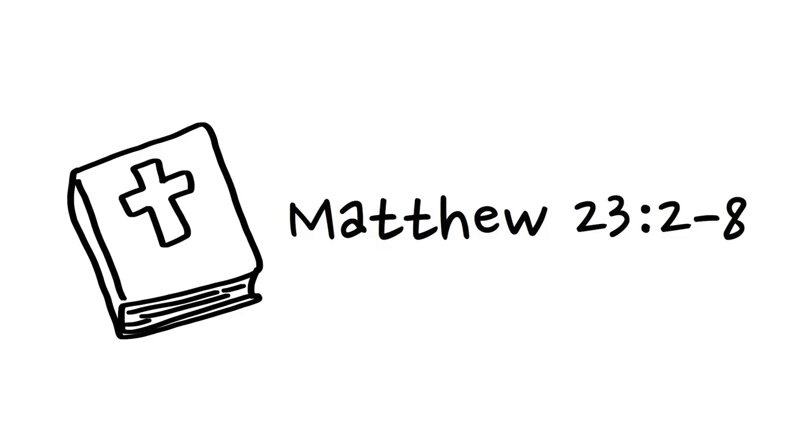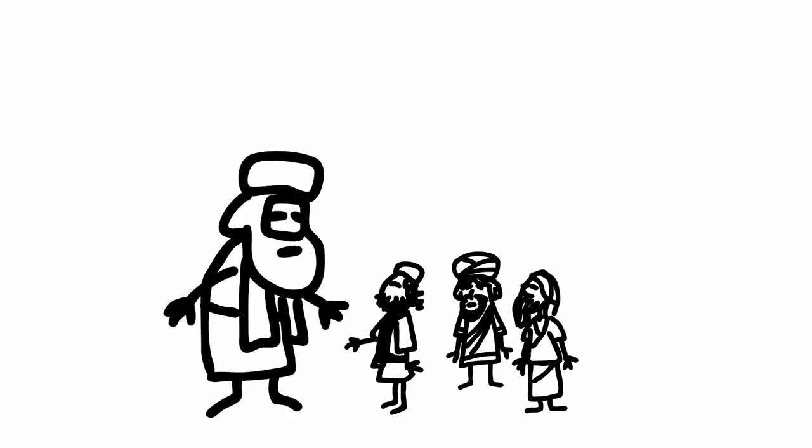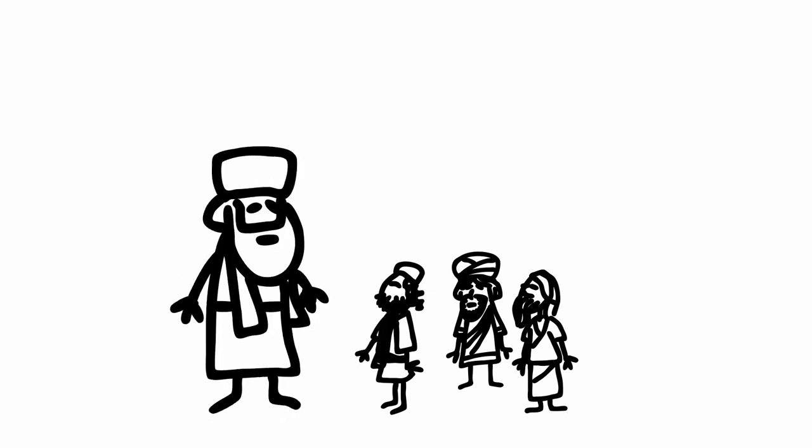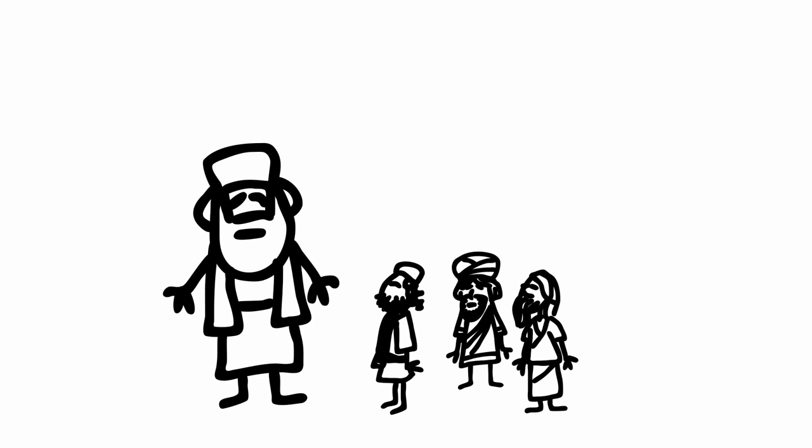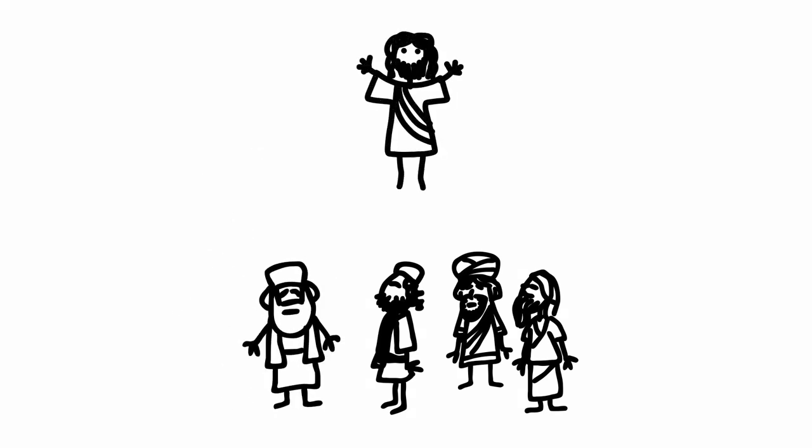But could that be what Christ actually intended for his church when he said, the teachers of the law and Pharisees love to be greeted in the marketplaces and to have men call them rabbi. But you are not to be called rabbi, for you have only one master, and you are all brothers.